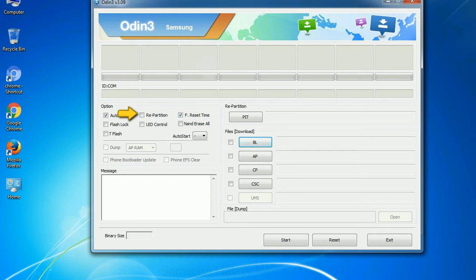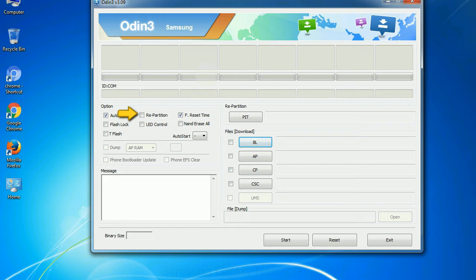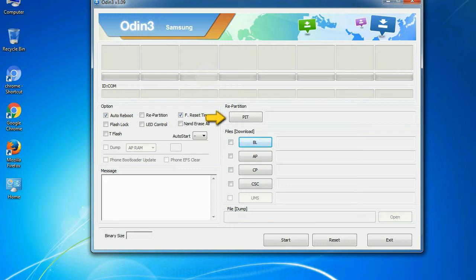Re-partition: So, what does re-partition do in Odin? It repartitions your device file system to the default. Reset time: it resets the flashing timer after the flash process is complete. And here is what different buttons mean and what they are used for: PIT - partition information table. If you check the re-partition checkbox, you should also specify a PIT file to repartition the file system.